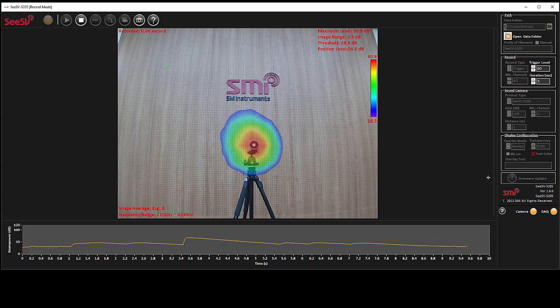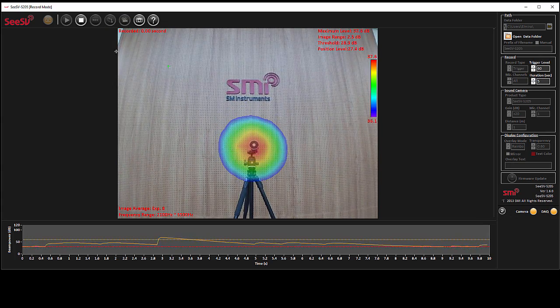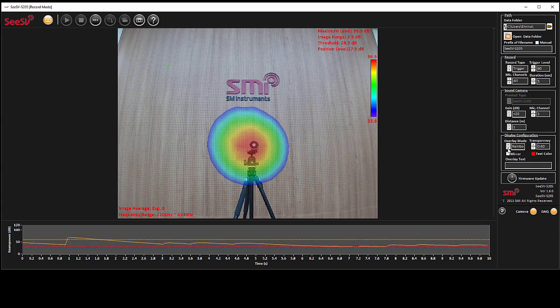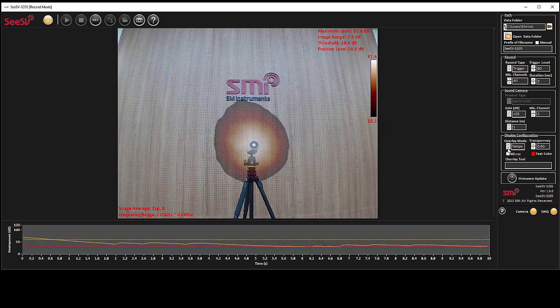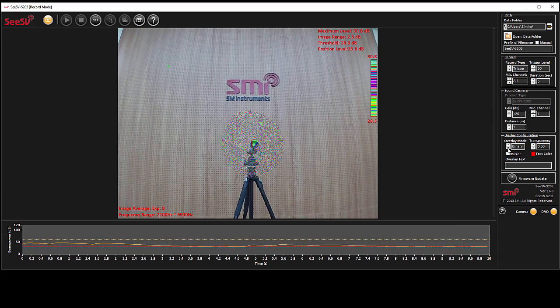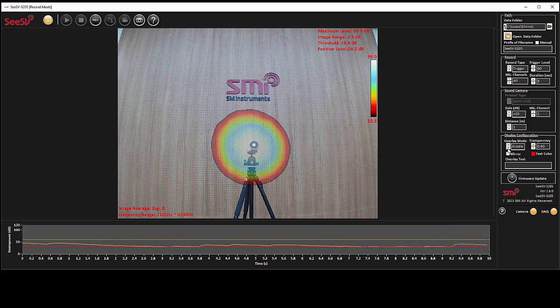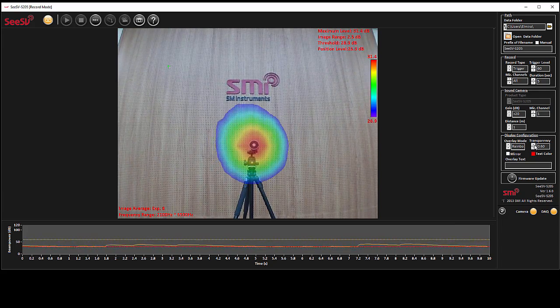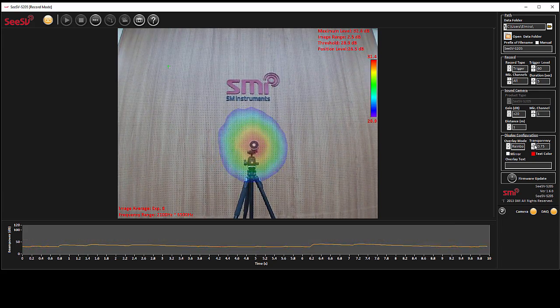Adjust display configuration based on your needs to make the visualization more informative and useful, like transparency, the color of beamforming map, or text.